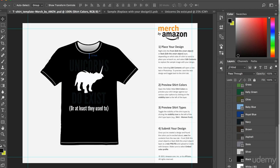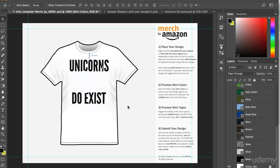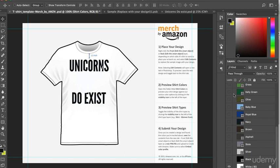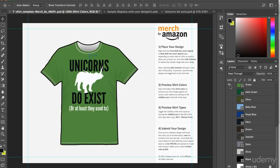And again, it doesn't work with white either. But then, to be honest, I very rarely use white as one of my t-shirt colors in any case. Okay, so I think the colors that I will go for with this particular design are grass.